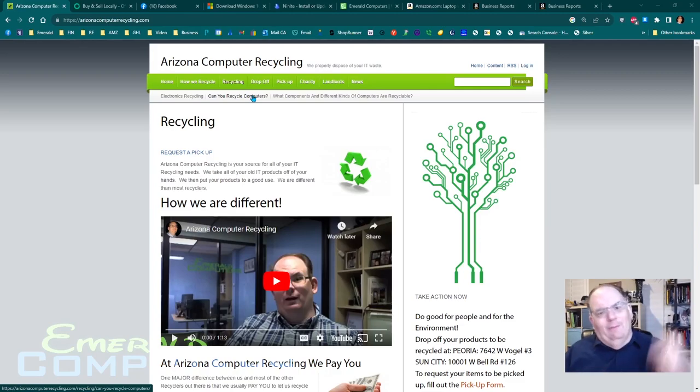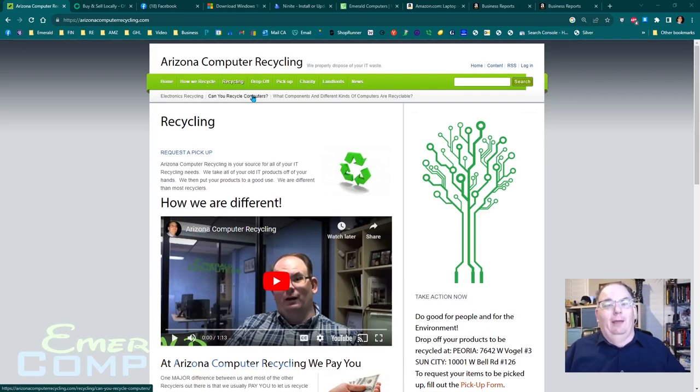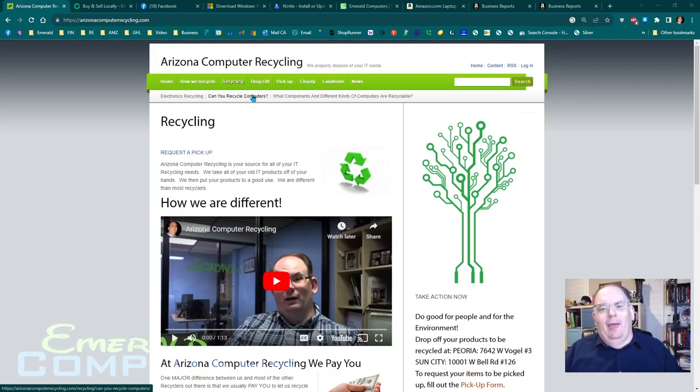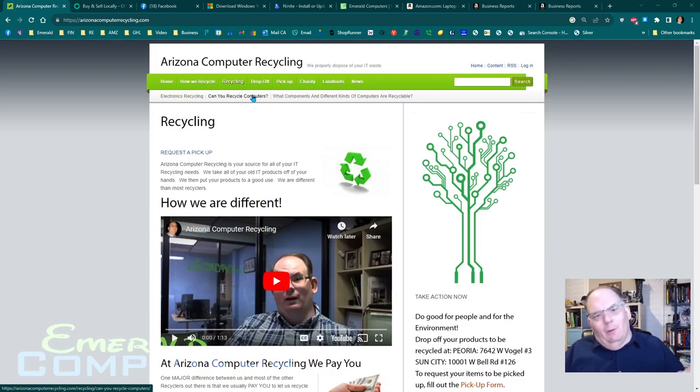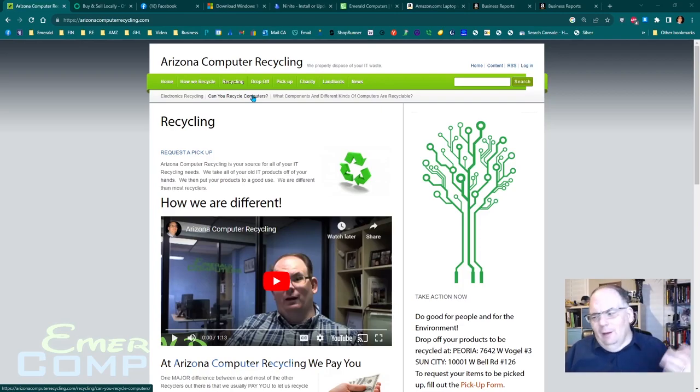I drive over there and I get a dozen laptops. Most of the time for free. These people, they don't care about money. Every now and then they call me up and say, hey, we'd like a little bit of money. What can you offer? So I drive over there. I look at their laptops.